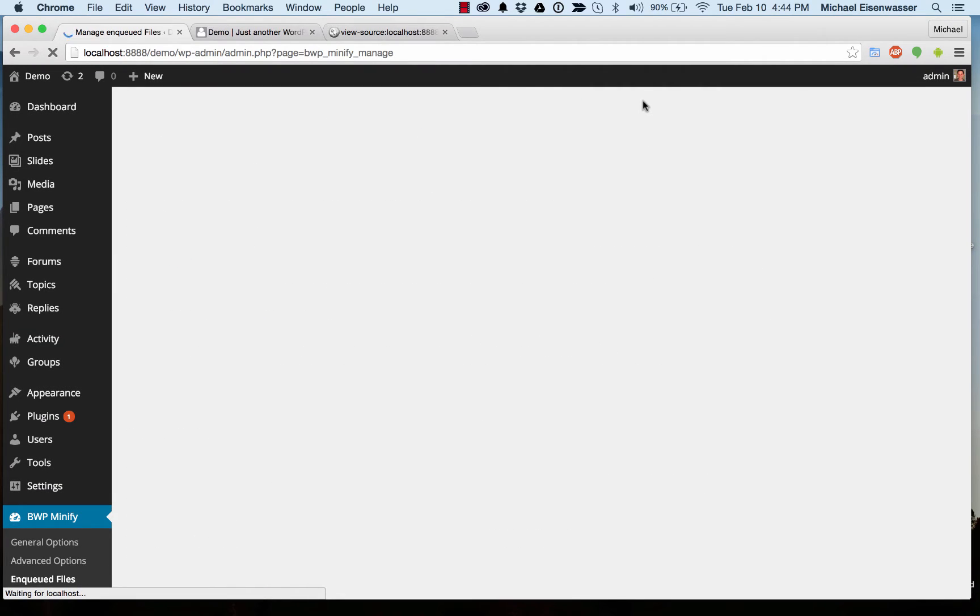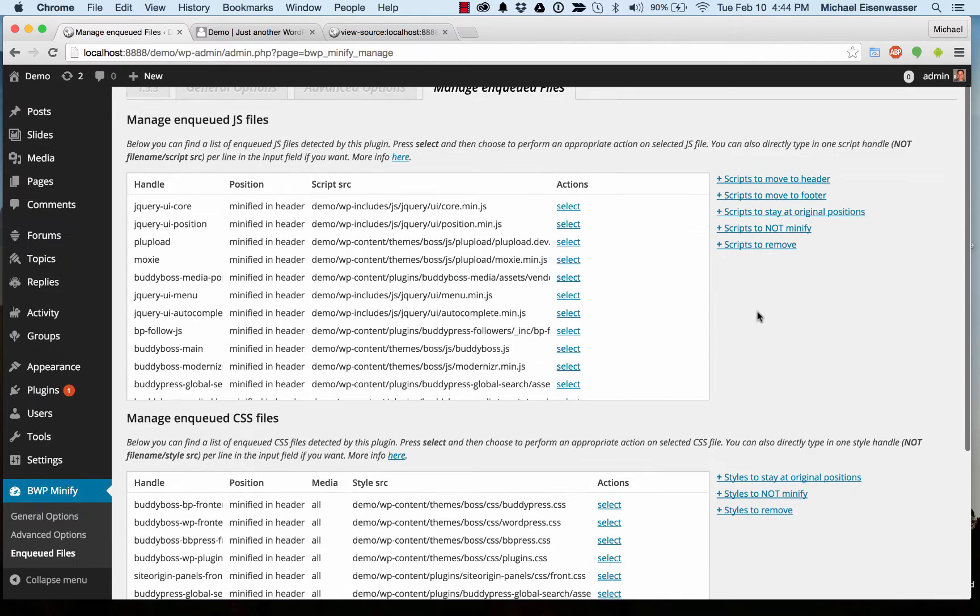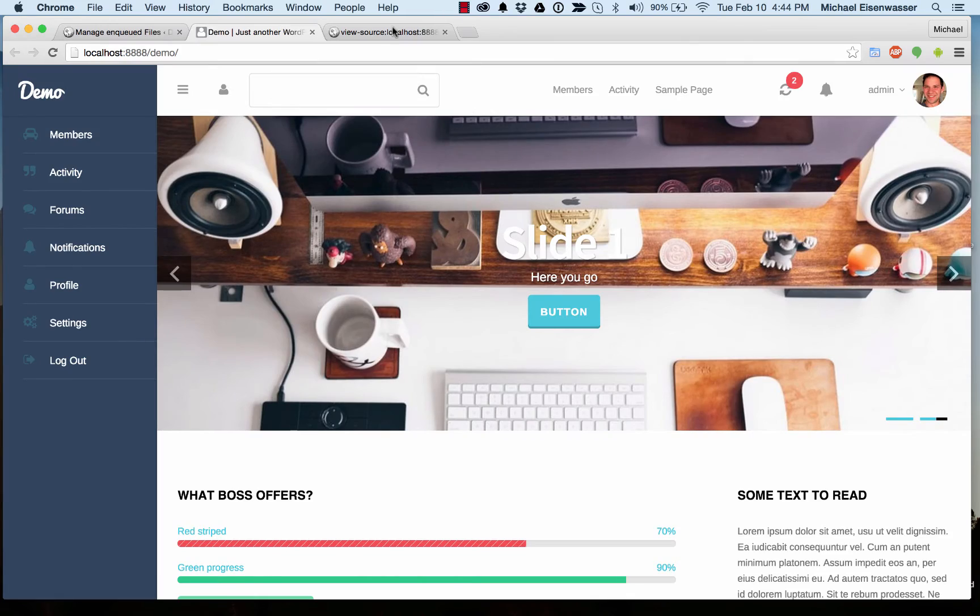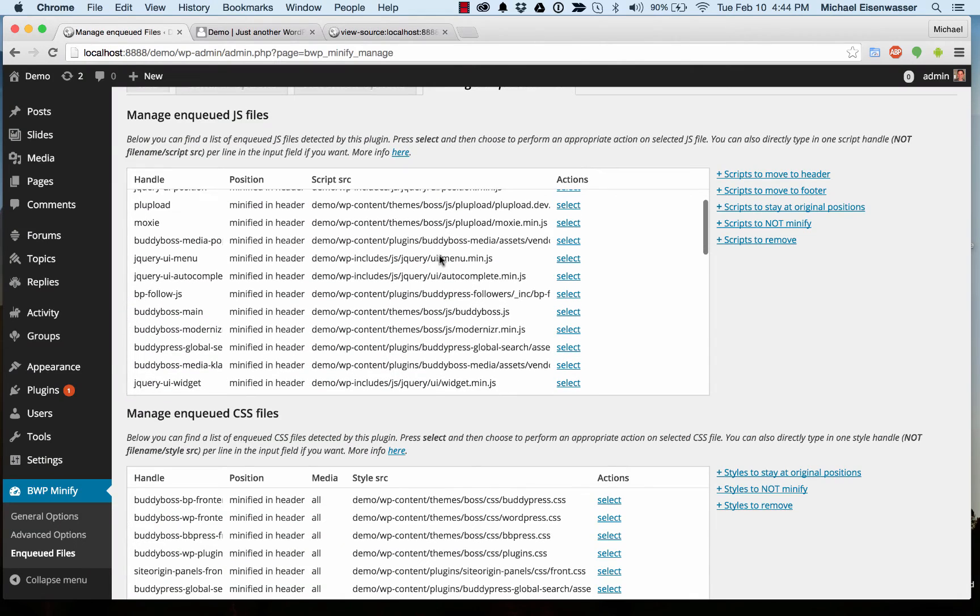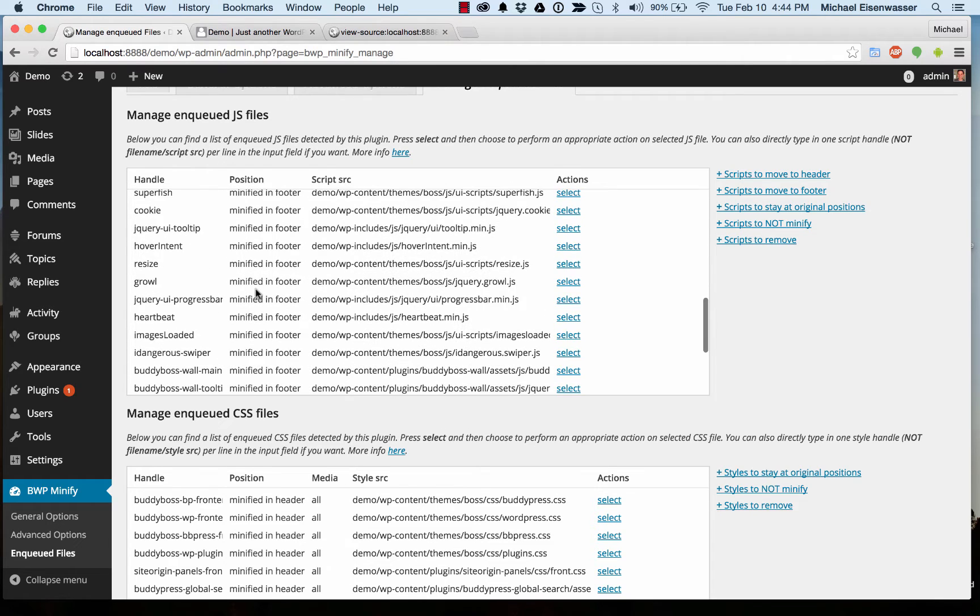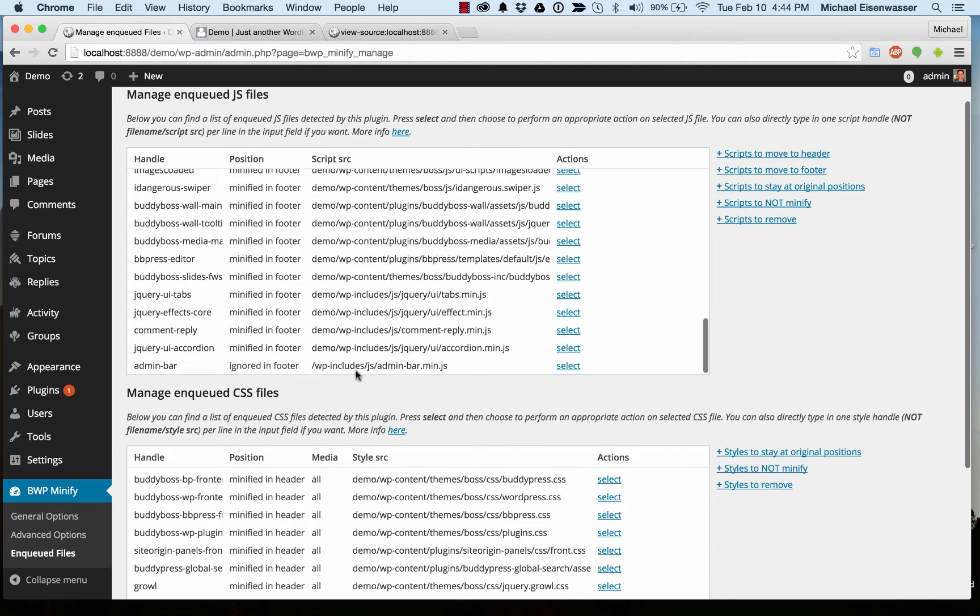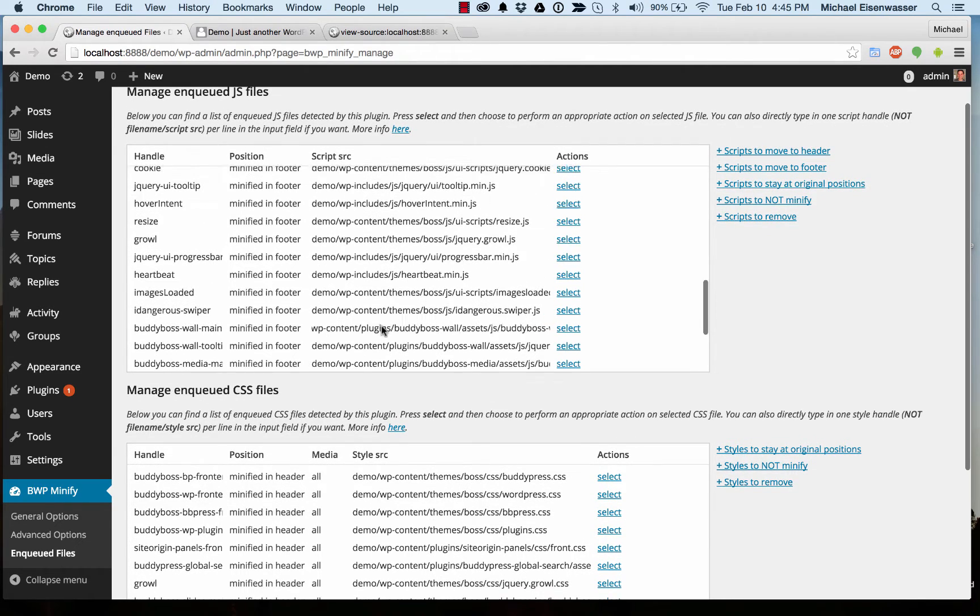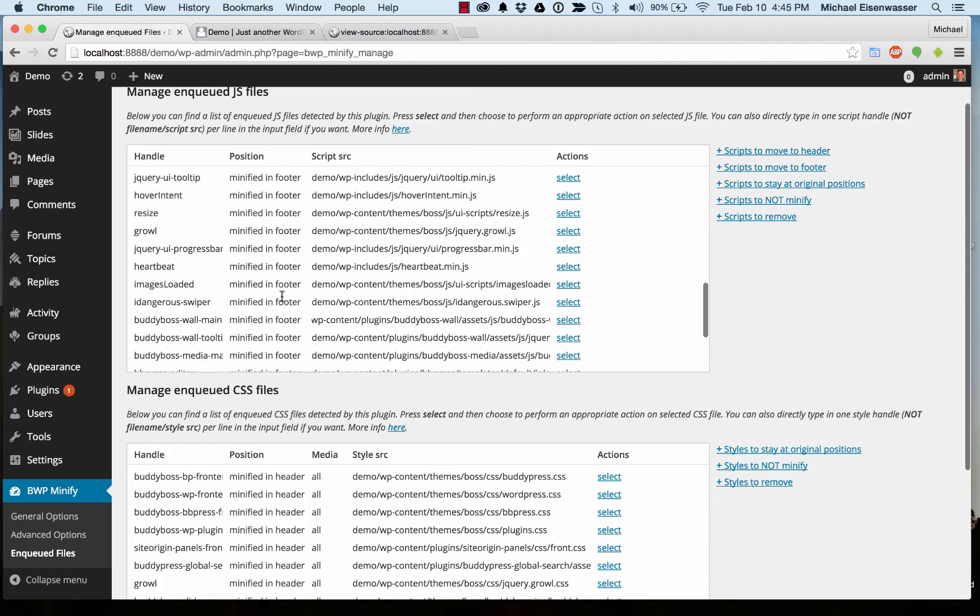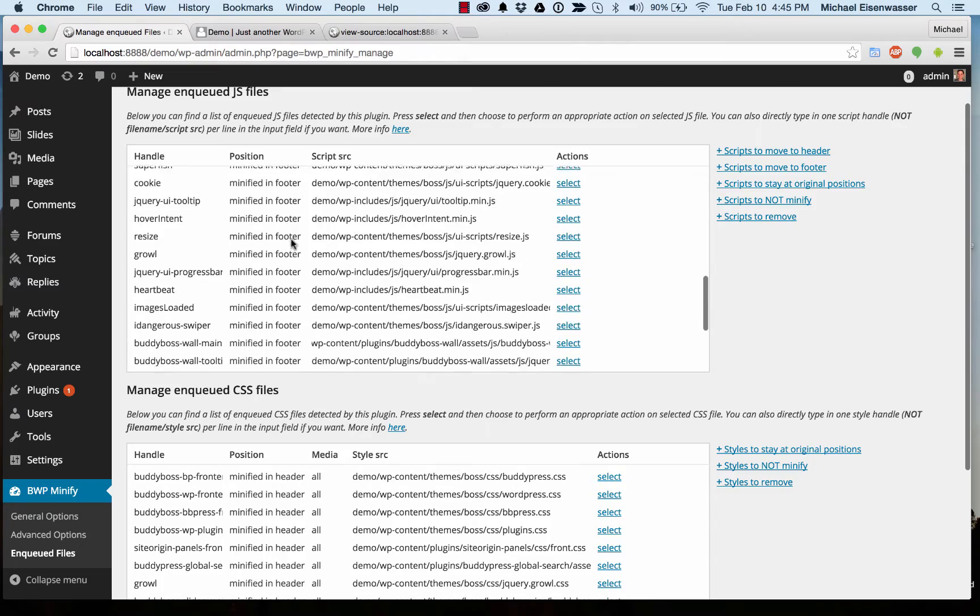And then under manage and queued files, you can see the list of all the files that are going to be compressed and combined in here. And it tells you where it's going, if it's going in the header, in the footer, or if it's ignored, meaning it's going to be excluded entirely. And you're going to want to make sure that's correct. Out of the box, it basically should be correct. Like relative files with relative paths are going to be ignored and that's how you want it.